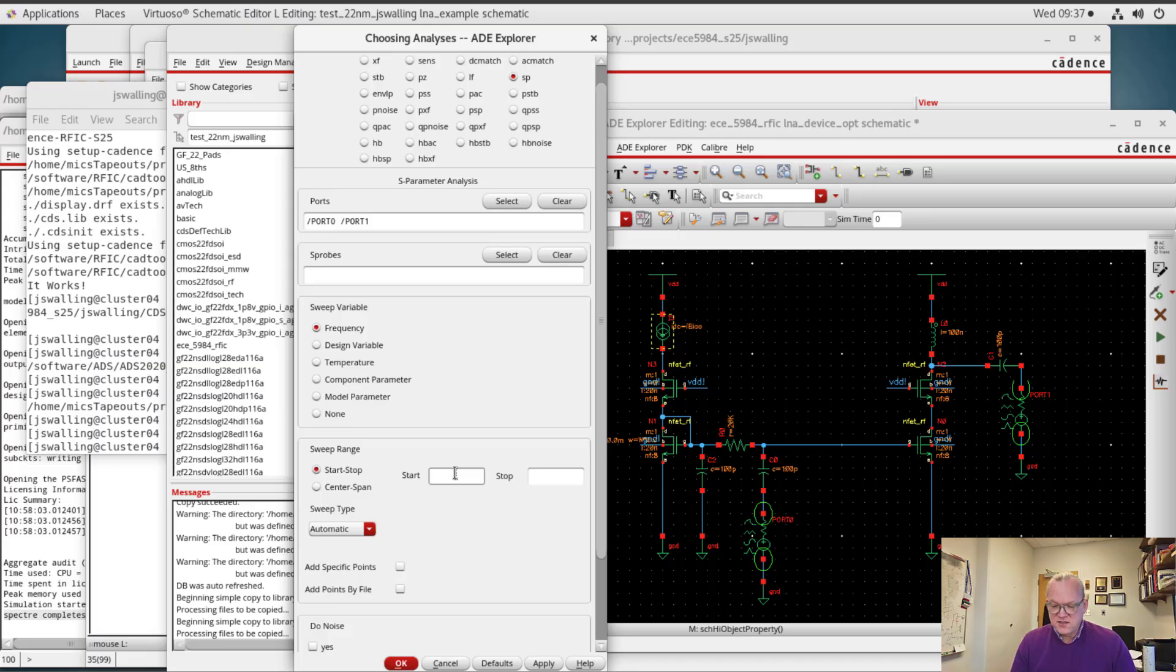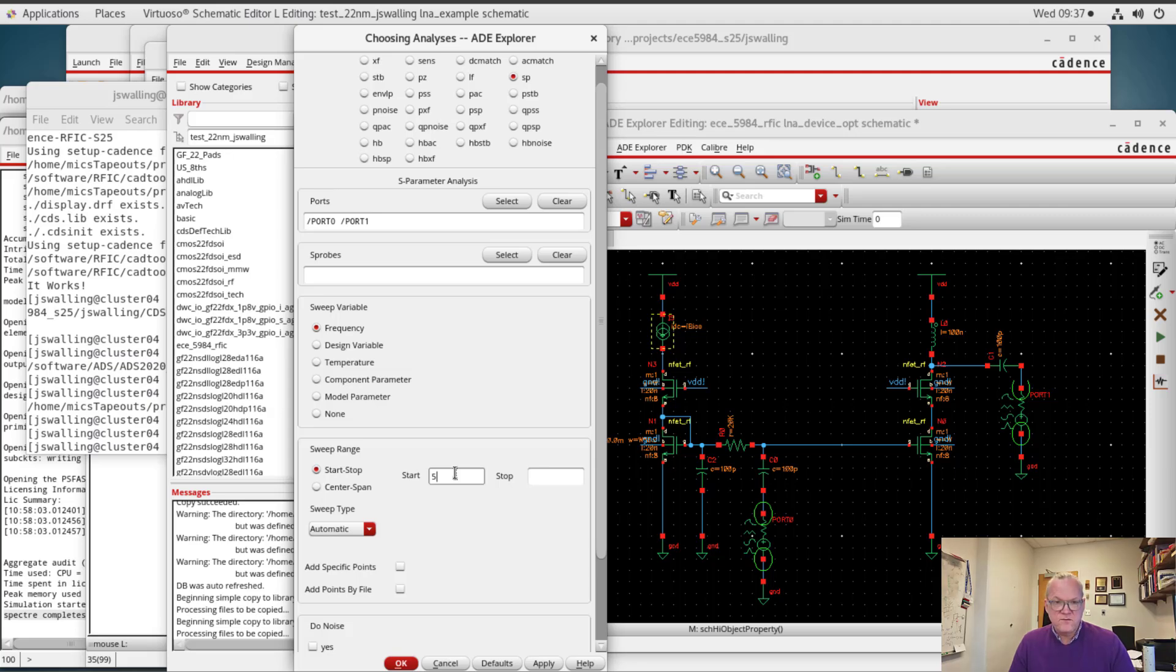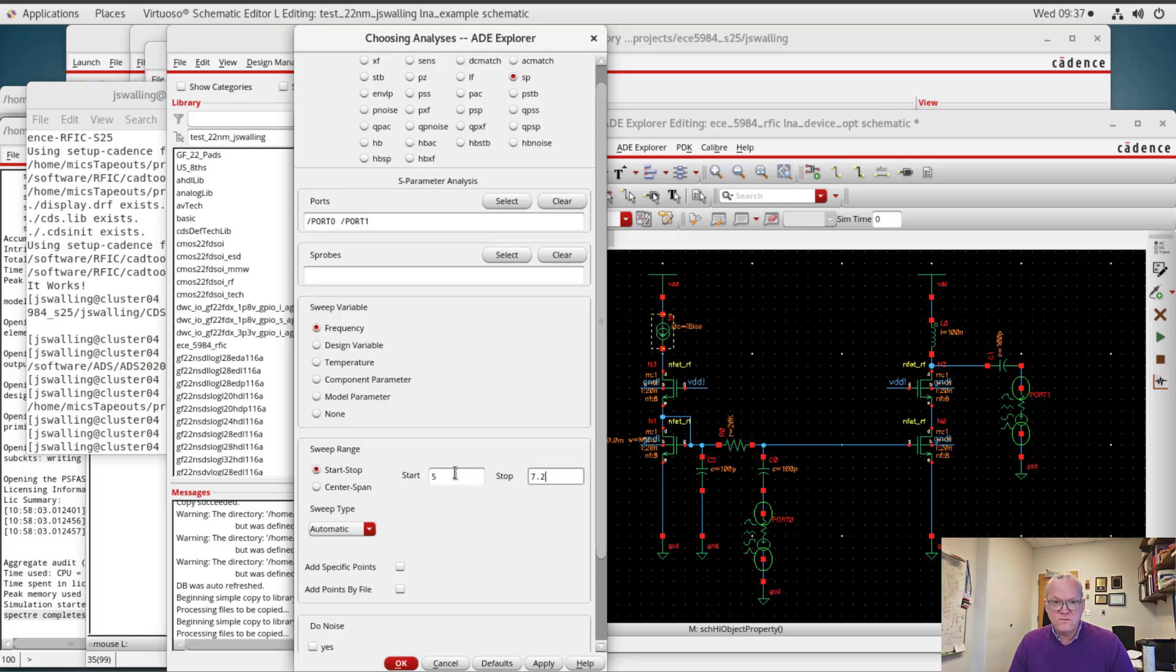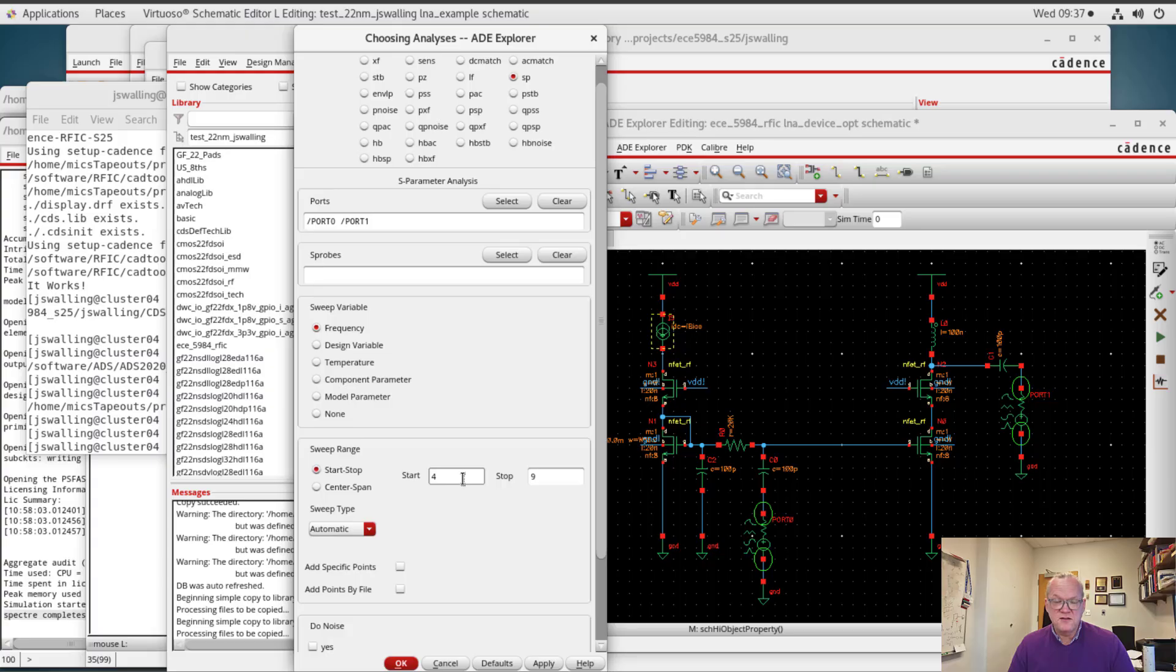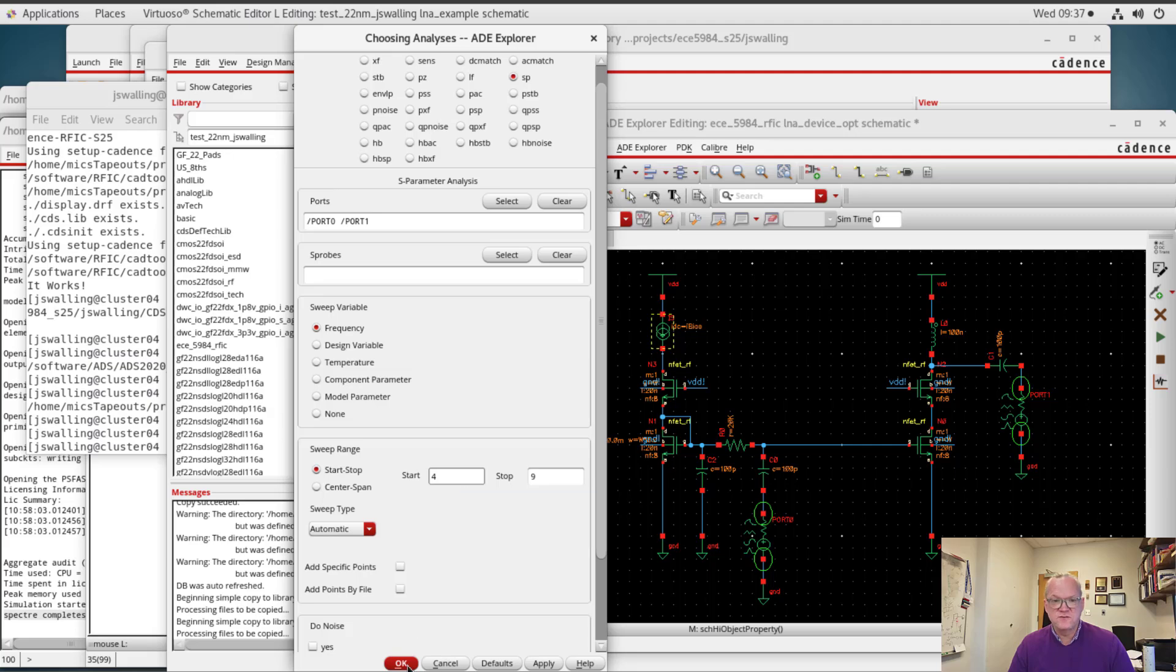For the time being, let's presume that we're making an LNA for the 5 to 7 gigahertz Wi-Fi bands. The frequency range is roughly 5.15 to 7.25 gigahertz, so we are going to sweep a little bit larger range than that just so that we can see some roll-off. So here I'm going to sweep from 4 to 9 gigahertz. Well, keep in mind that the design target that I really care about is the 5.15 to 7.25 gigahertz range.